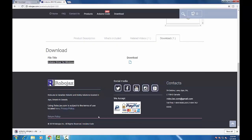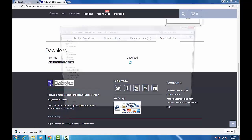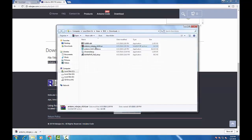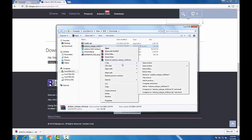Scroll down and find your Arduino board, click on it, and install it into your PC. The file is a zip archive, so we need to extract it. We will use 7-Zip to extract this file.